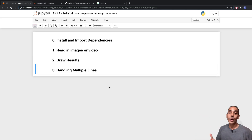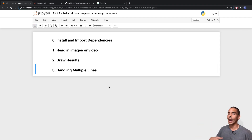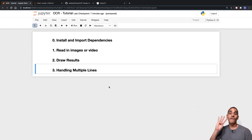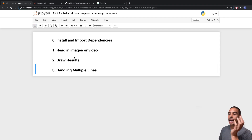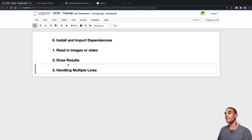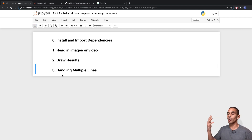We're going to be covering OCR using the Python library called EasyOCR, which makes it a whole heap easier to perform optical character recognition on an image or document. There are four key things we need to do: install and import our dependencies, read in our images or video, draw our results using OpenCV, and handle images with multiple lines of text.